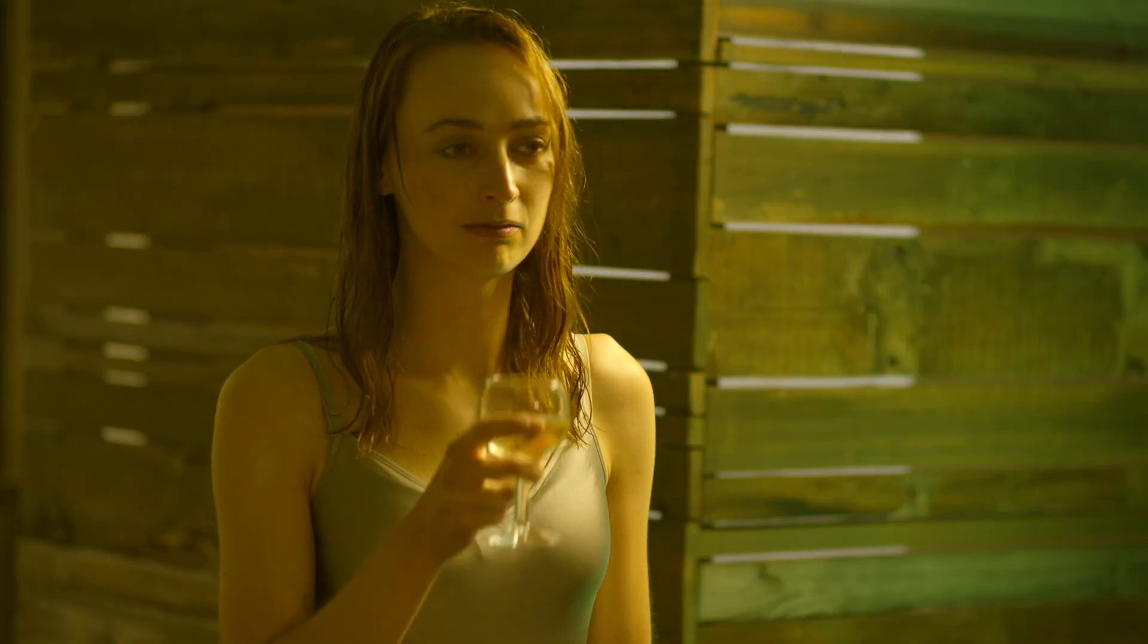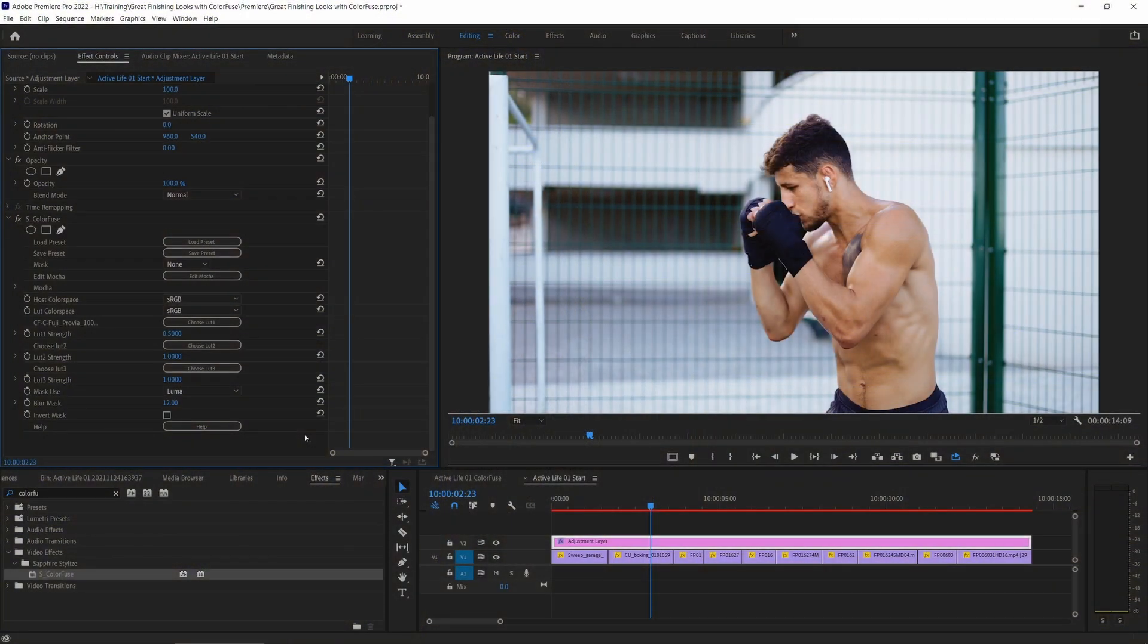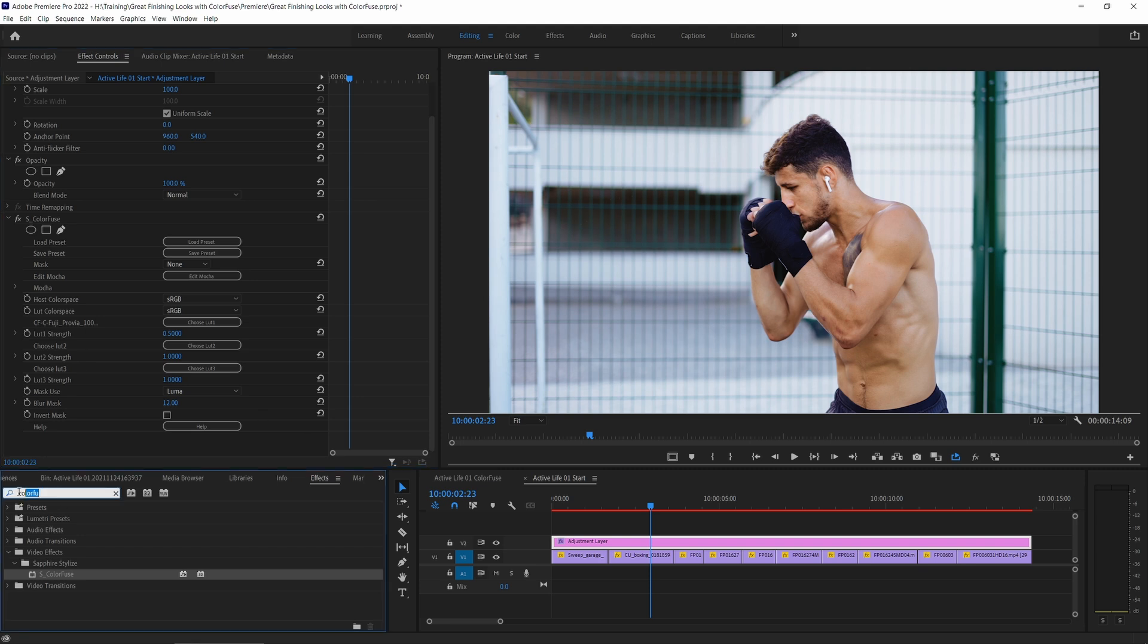But that's not what Color Fuse is all about. Color Fuse doesn't deal in those technical color transformations. If you wanted to do that, we do have another effect called OCIO transform, which does exactly that. Color Fuse is more about the creative looks.